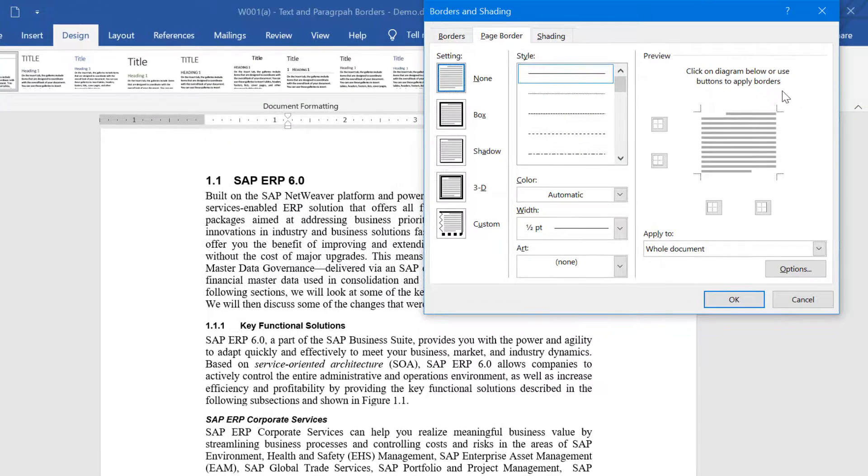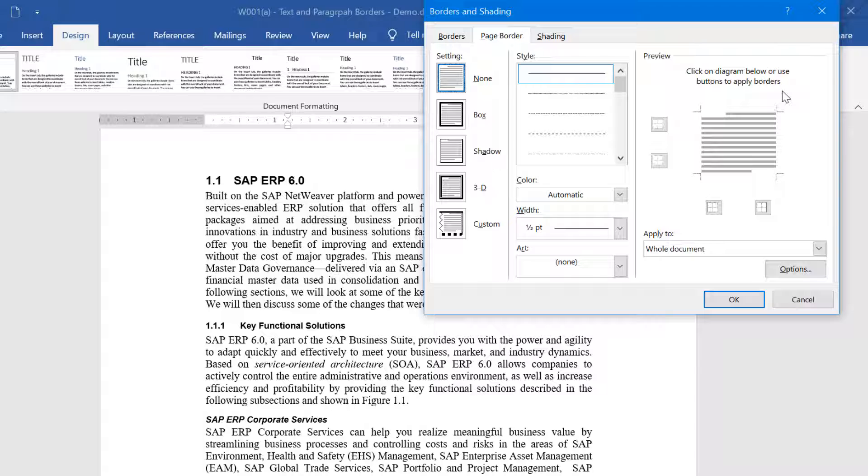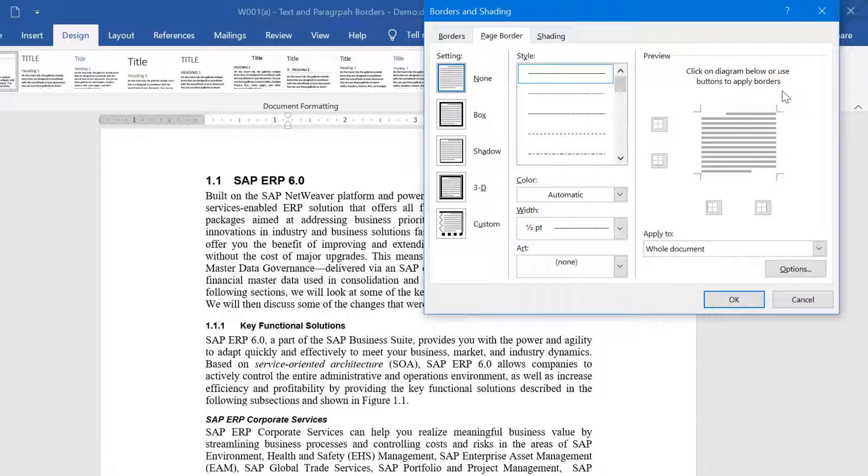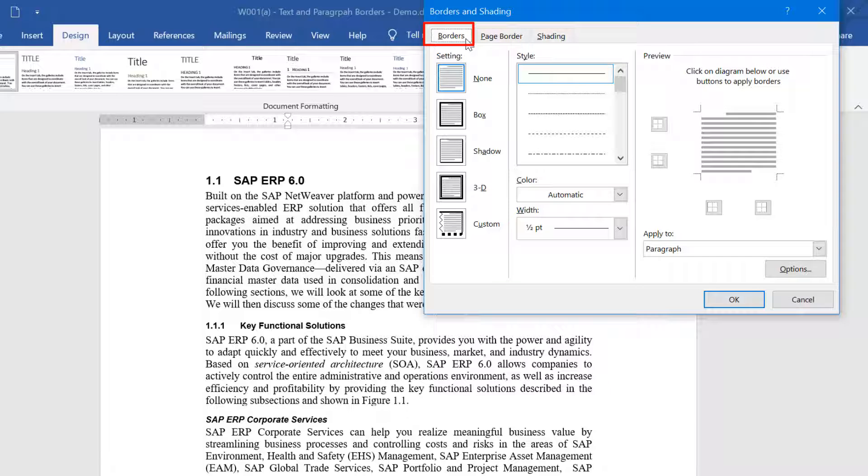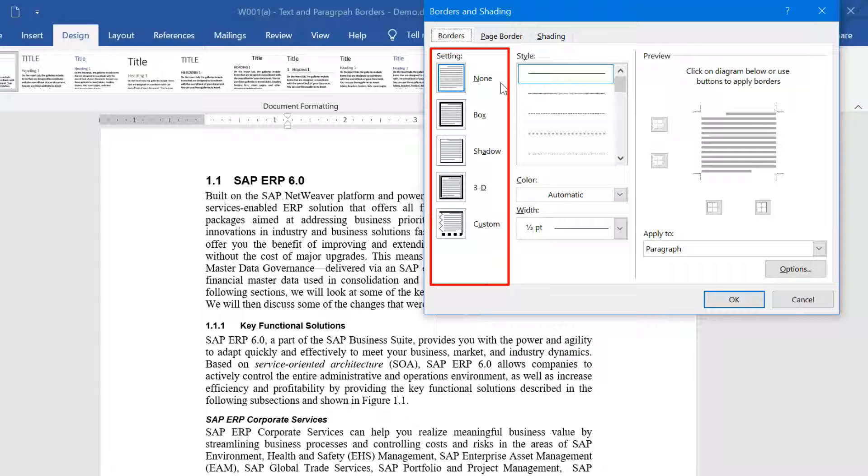On the resulting Borders and Shading popup dialog box, select the Borders tab and you will see several settings. You will see a couple of border options under setting, with the default being None. The other options are Box, Shadow, 3D, and Custom.